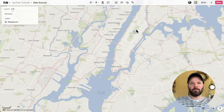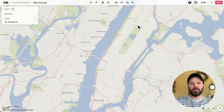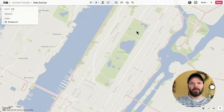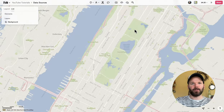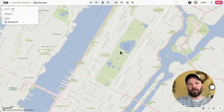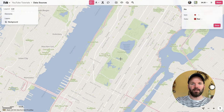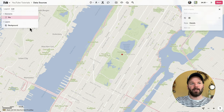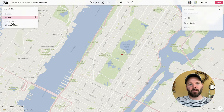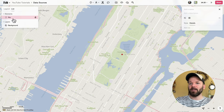Now I'm going to come back to my Felt map and zoom all the way into Central Park. I want to add a pin right here, so I'm going to go up to the toolbar and grab the shapes drop-down menu and then select pin. Now I can place a pin directly on Central Park, and over here on the left you can see the pin listed under the list of elements.